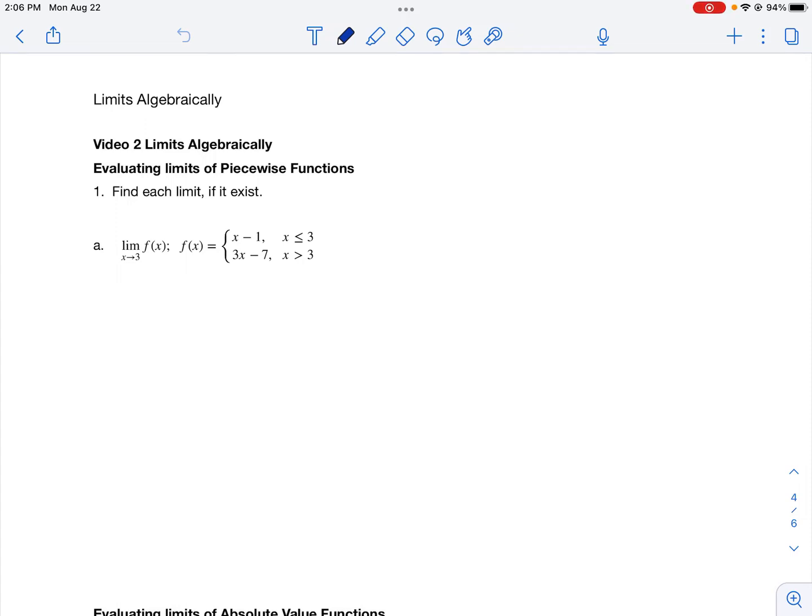Today we're going to continue learning about solving limits algebraically. We're going to learn some new techniques — mainly piecewise functions, some trigonometric functions, and something called the squeeze theorem or the sandwich theorem.